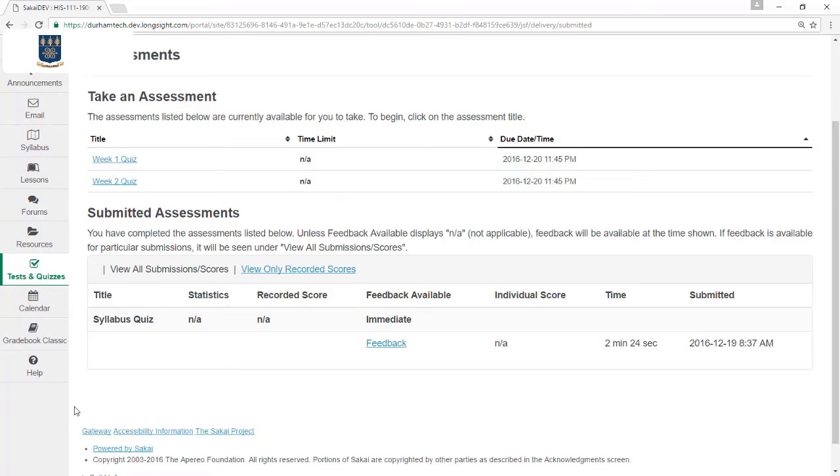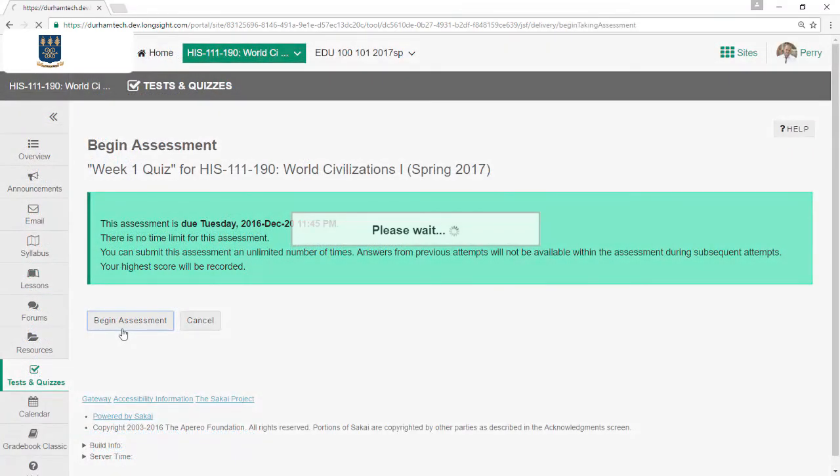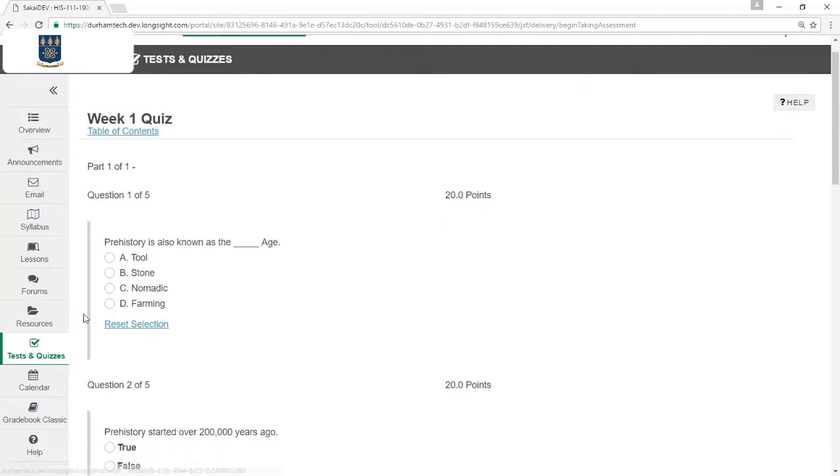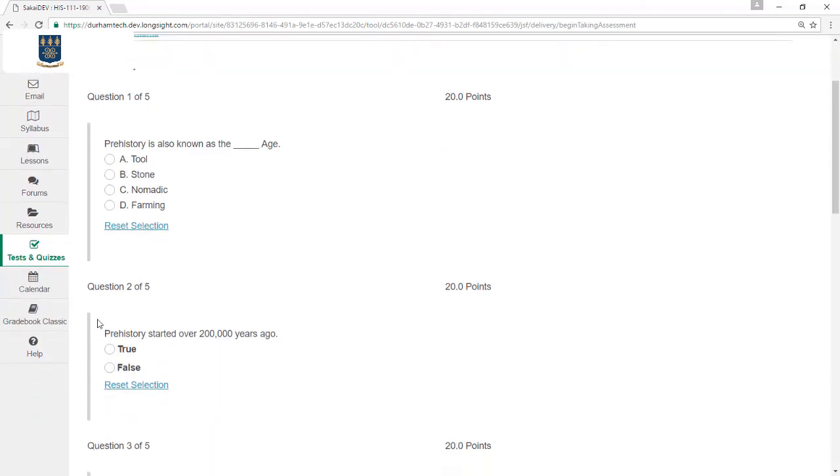Keep in mind that different tests done by different instructors may look and work differently. That's because on each test, the instructor can choose settings that affect how that test displays and how it works. For example, here's another test. On this one, the questions are all on one long page.